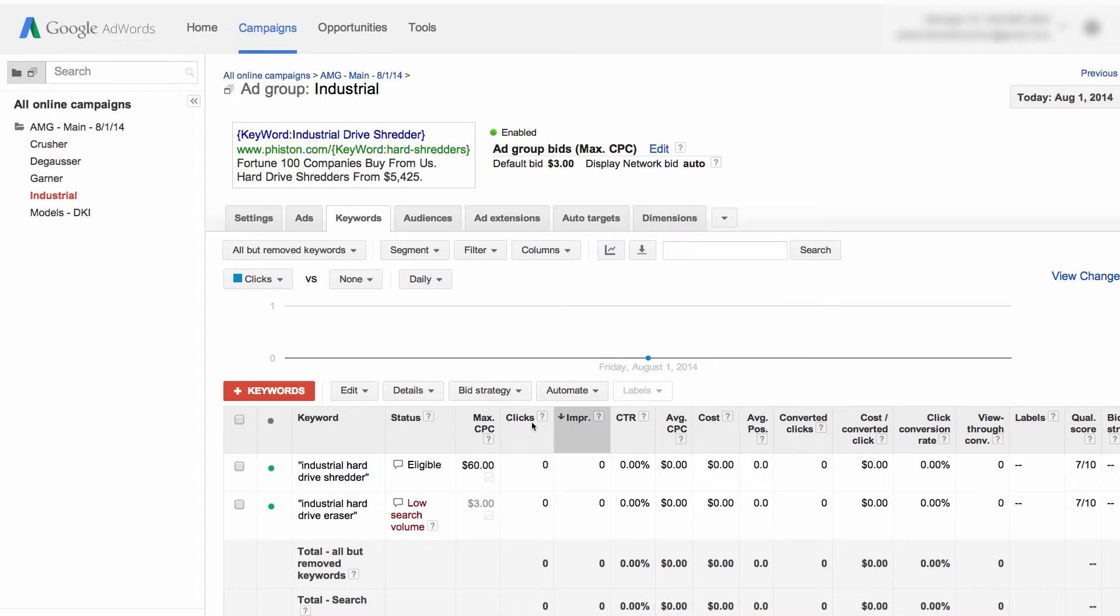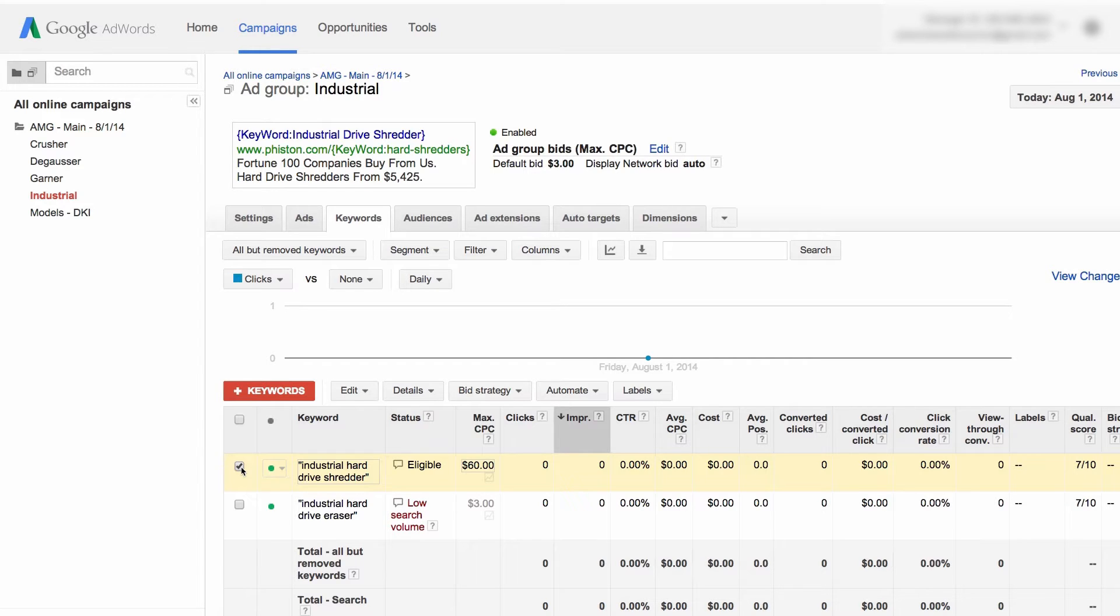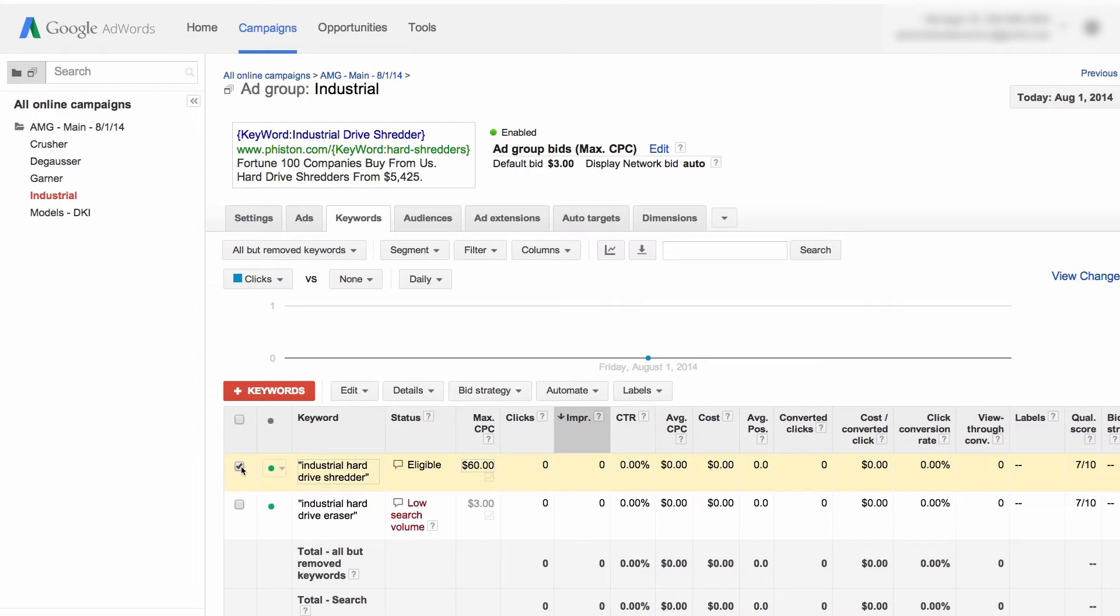In this campaign we're building up here, the keyword that we're running is industrial hard drive shredder. You see that right over here in this box. This keyword would be a really great headline for us for this ad. It's very relevant. It's a specific type of niche product, and the problem is it's 31 characters or 30 characters. How do we get this entire headline to show in AdWords that only lets you have 25 characters?